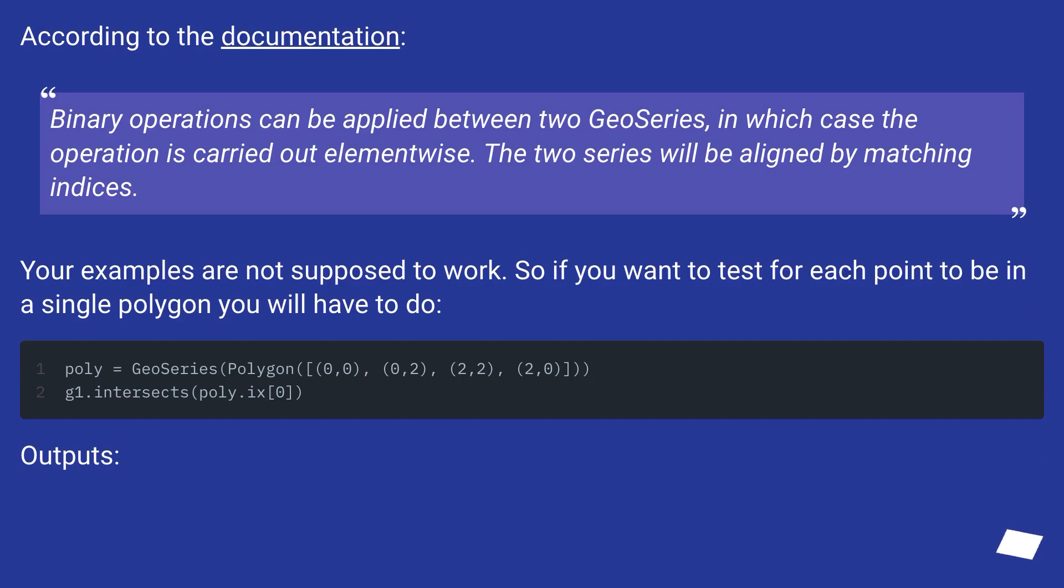According to the documentation, binary operations can be applied between two GeoSeries, in which case the operation is carried out element-wise. The two series will be aligned by matching indices.